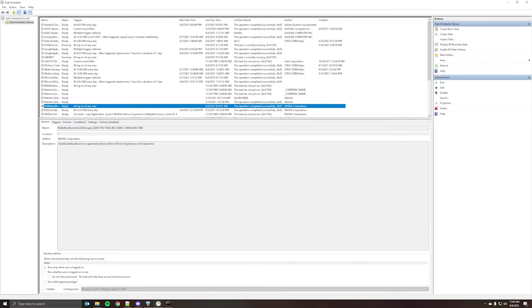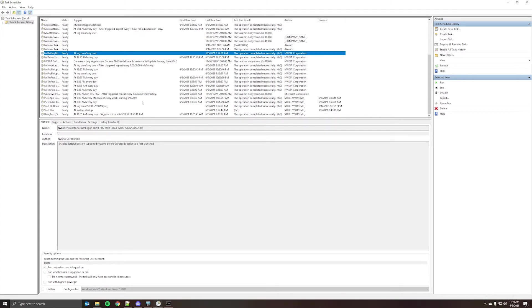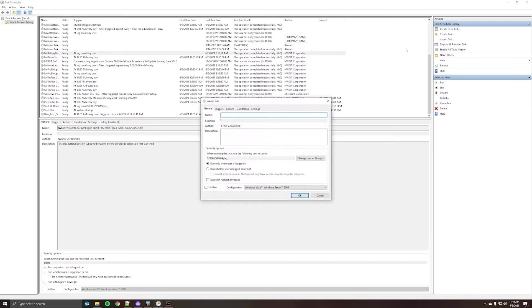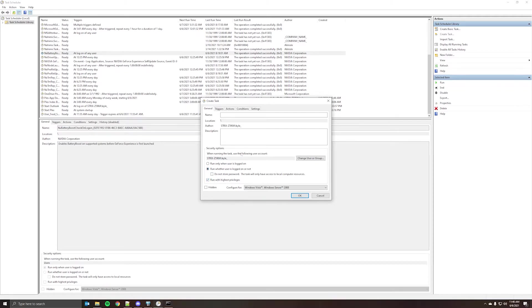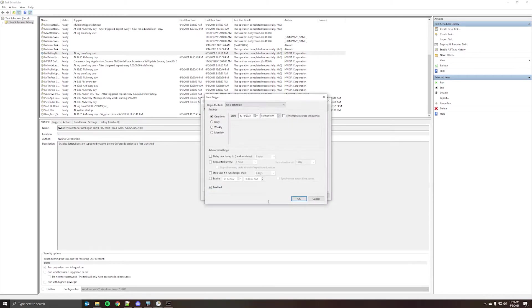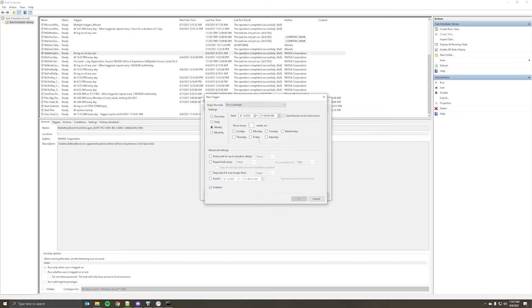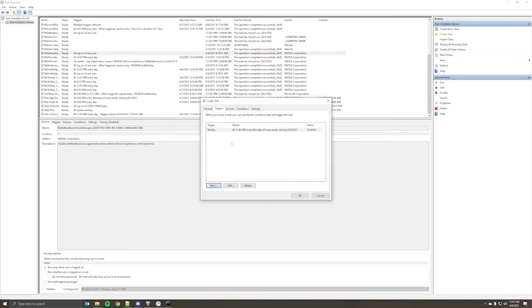From task scheduler, you can create a task, select run whether user is logged in or not, and then check the run with highest privileges for triggers. This is up to you. We're doing on schedule, and then basically however you want to set it. So as you can see, daily, weekly, monthly, and then the time and date specification is set here. If you set to weekly, you'll be given, or monthly. You're given additional options for which days you want to run it on. So I'm just going to leave this as is, because I already have a task created to do this.